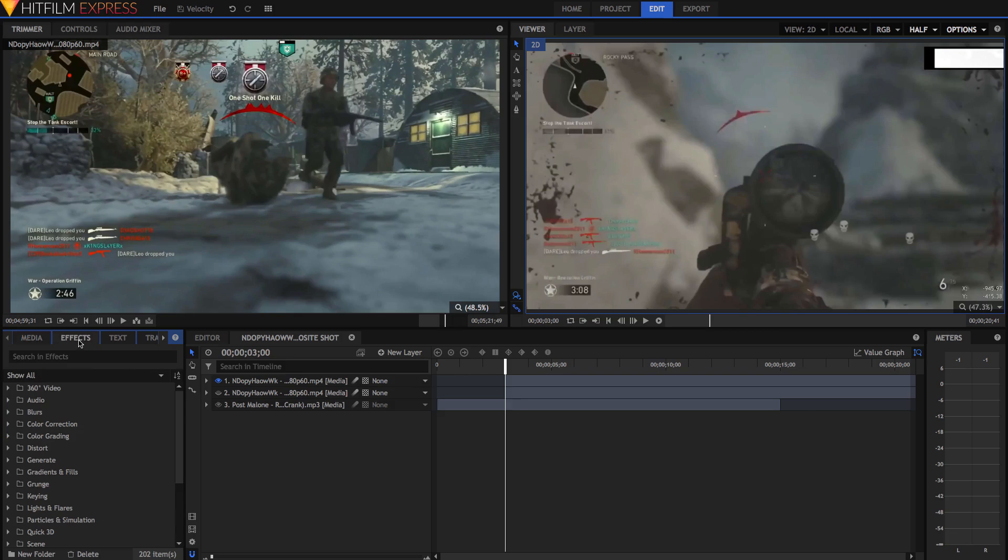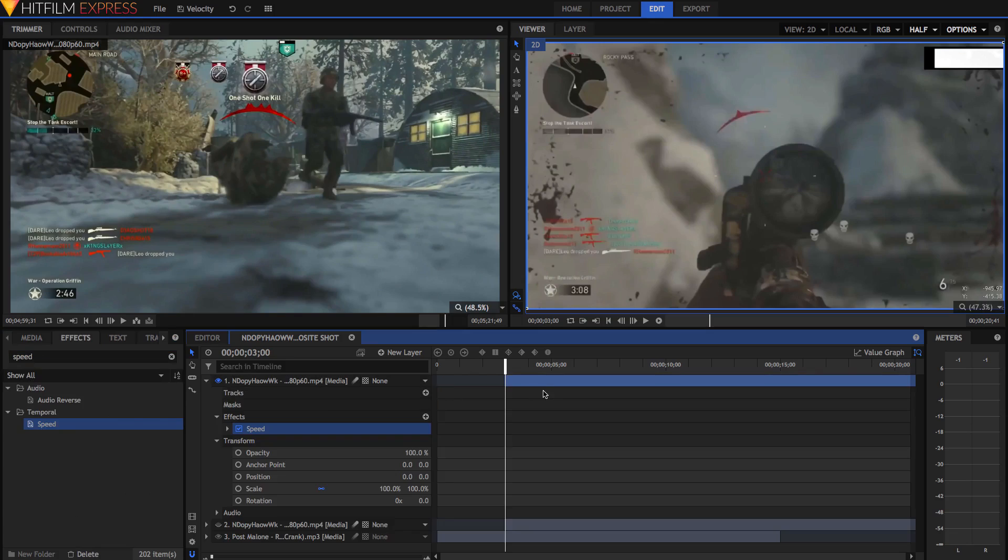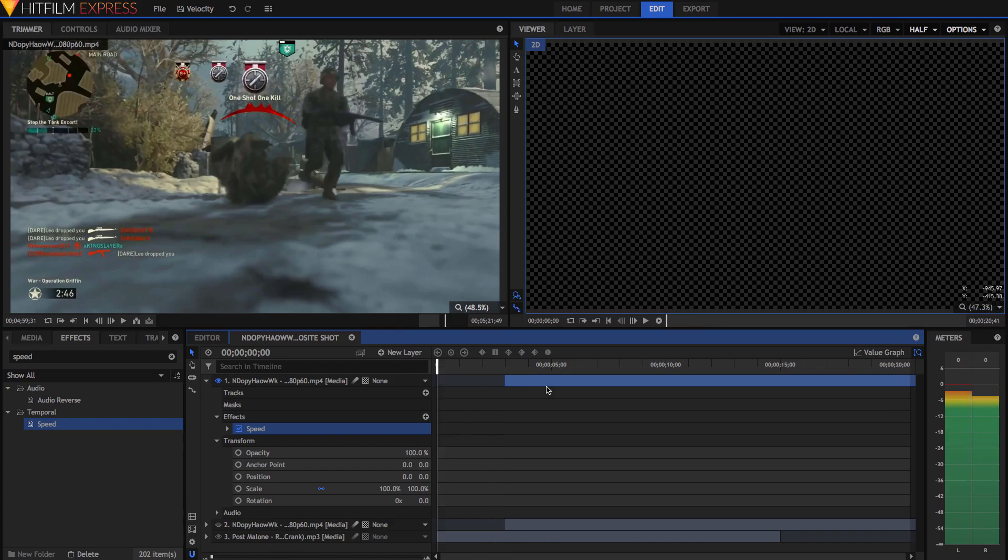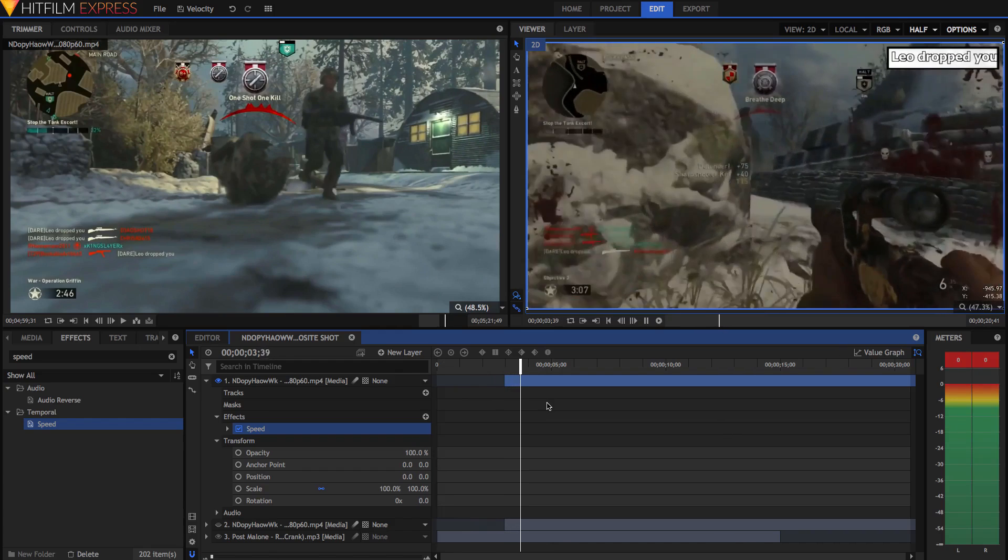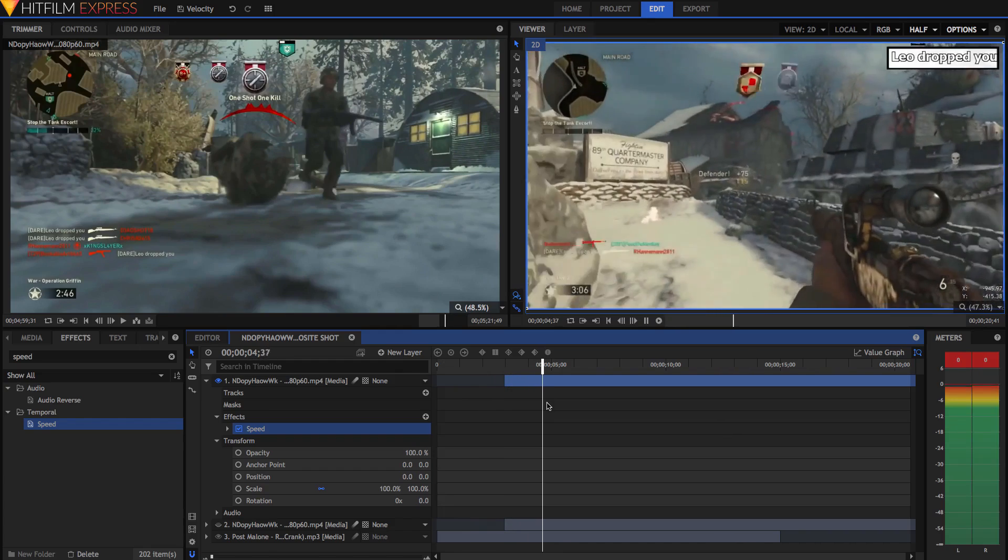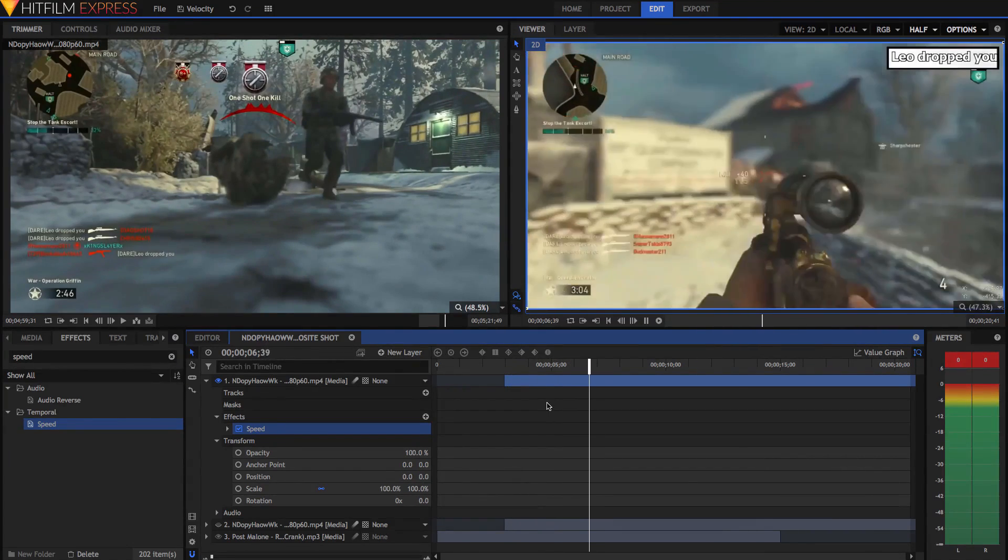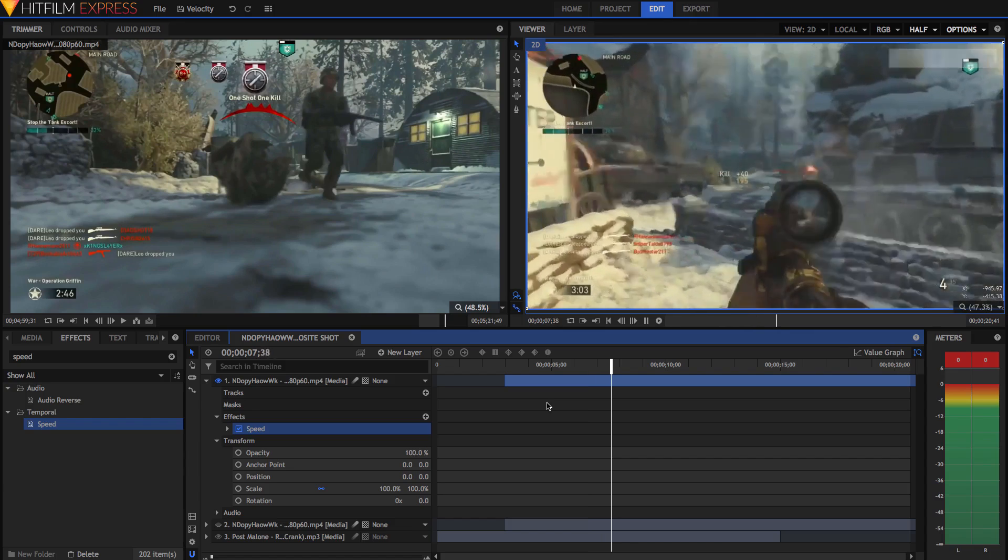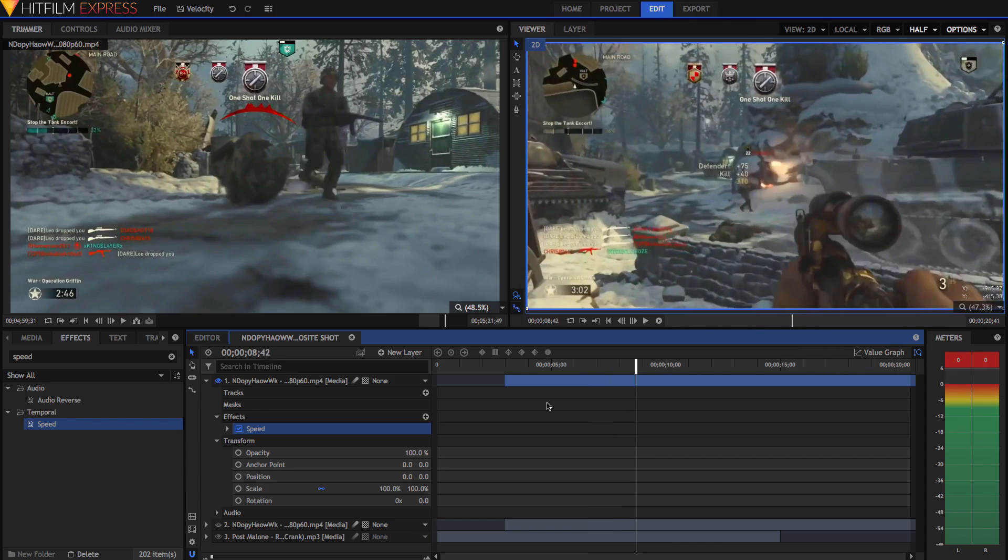The first thing to do is grab the speed effect. Go to the effects panel, search up for it, and drag it onto your video layer. In fact, before I show you how this works, I'm just going to show you what kind of setup I've got here. I've got the song playing in the background, and then we've just got the gameplay footage on top here. As you can see, it's kind of very out of sync with the music, and so we want to time the gunshots to be playing at each beat in the music.